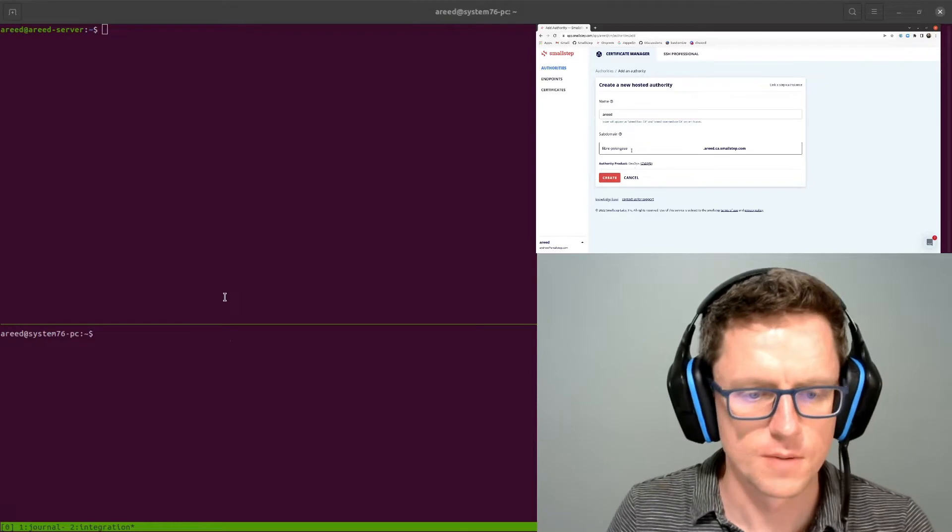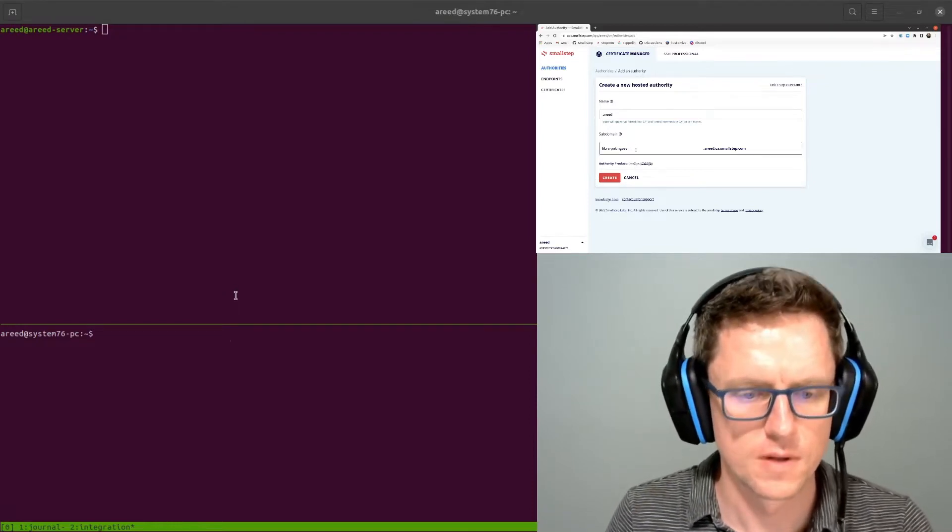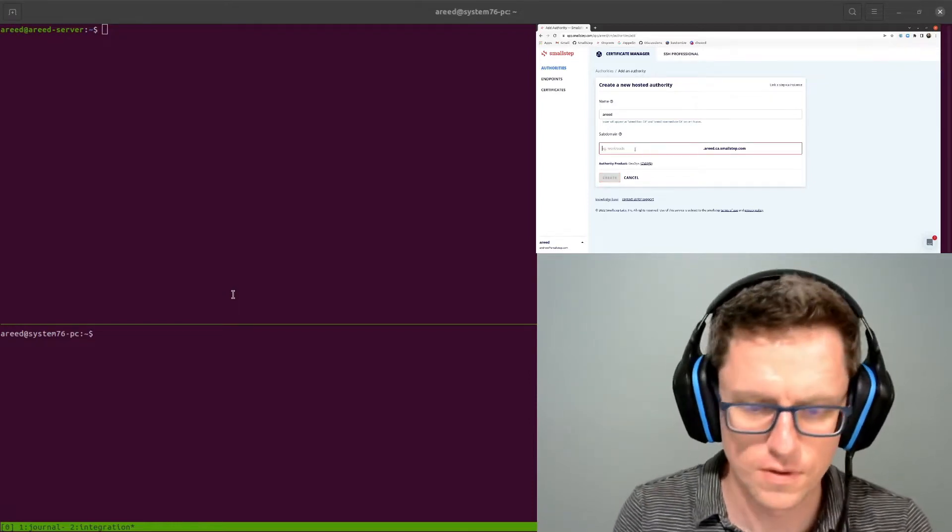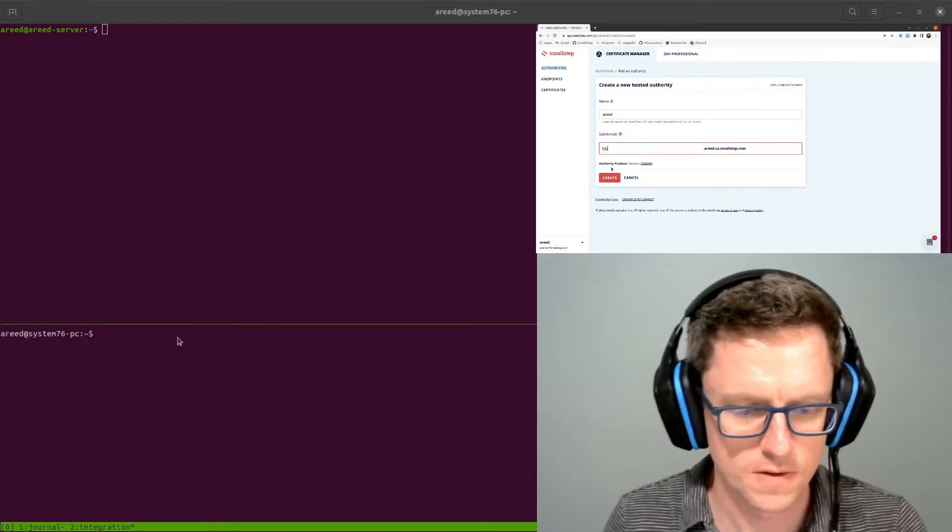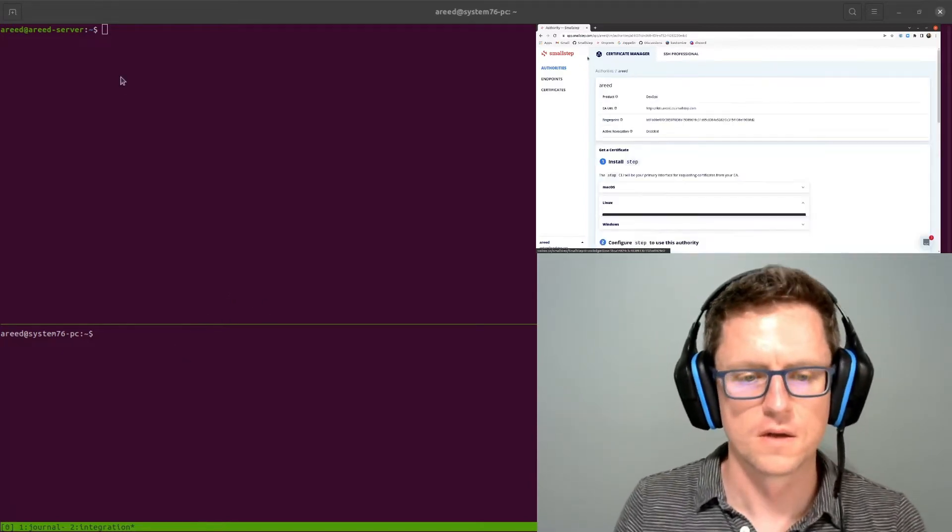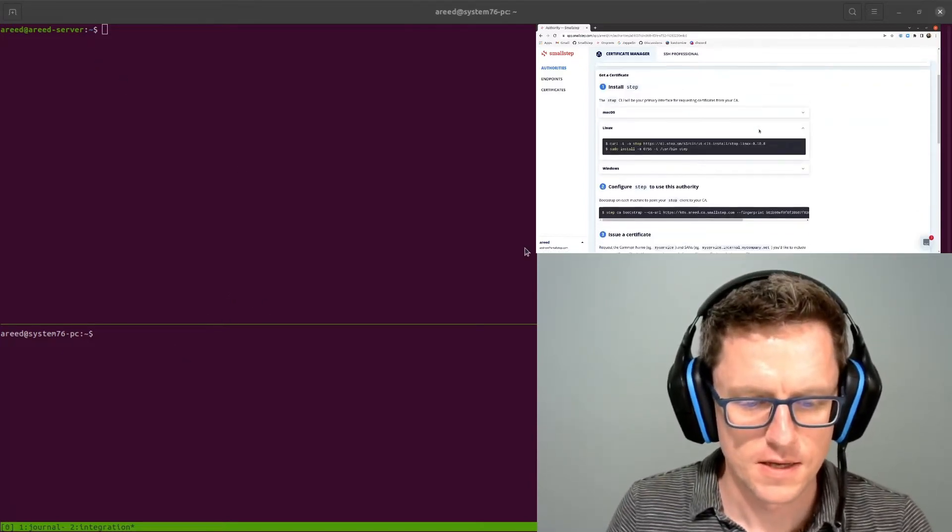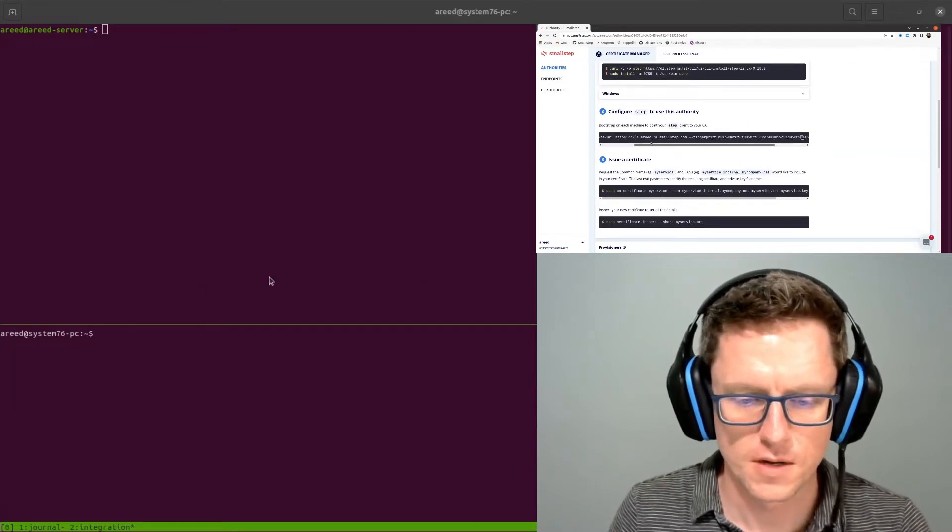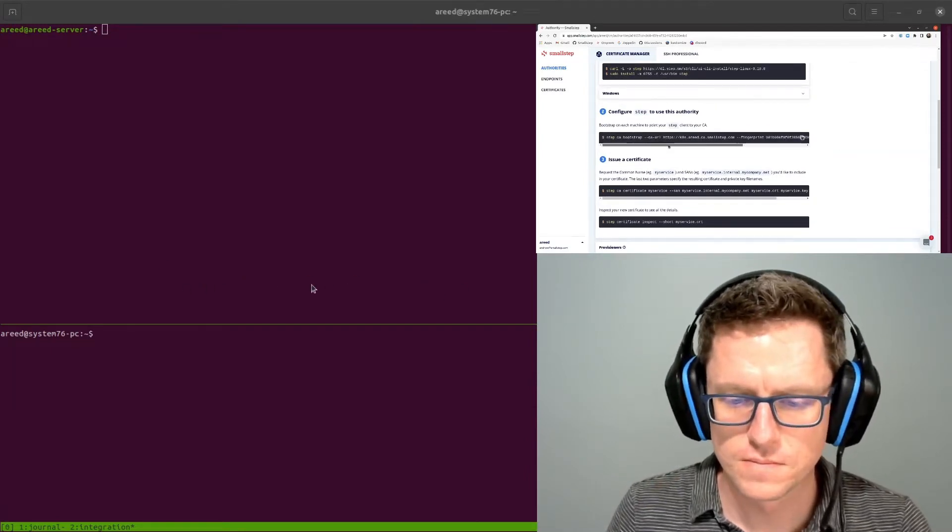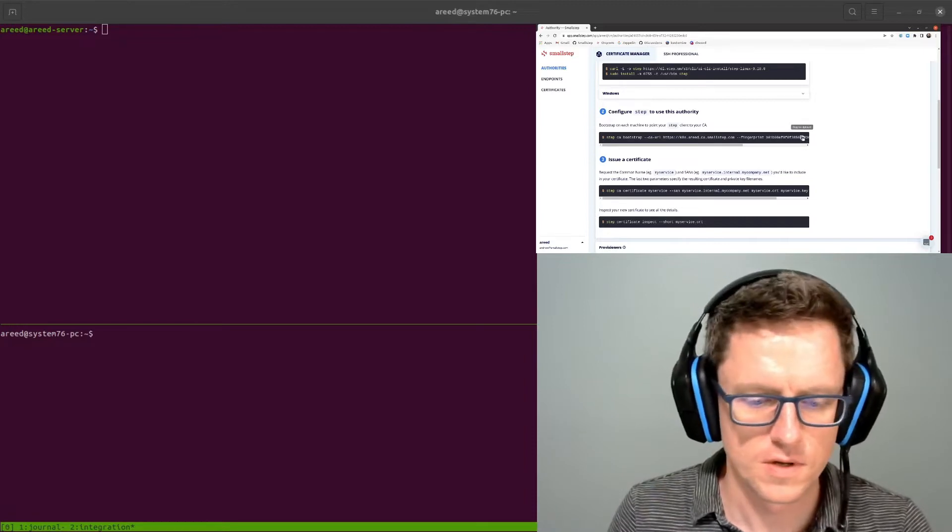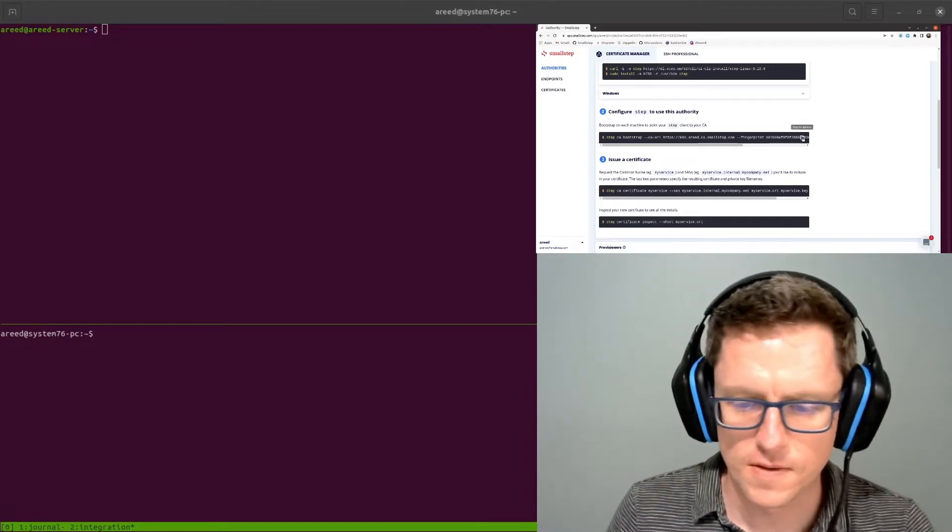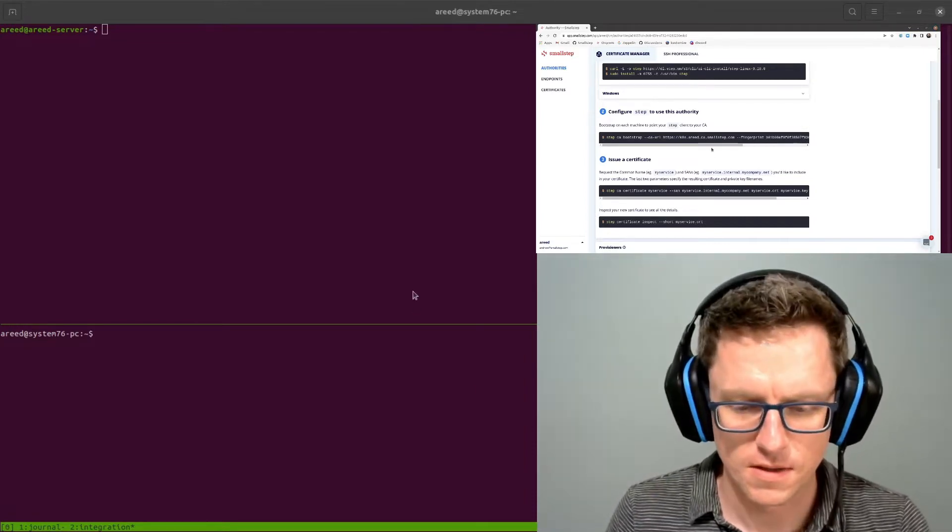The first step is to come over here to app.smallstep.com and add a new authority. If you don't have one already, I'm going to call this one K8s. That's going to give this bootstrap command to set up my workstation to run some more commands to get this running. So I'm going to take that.